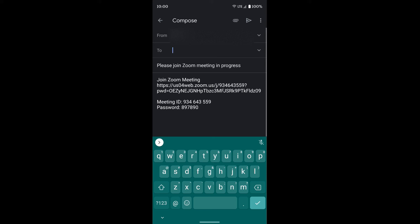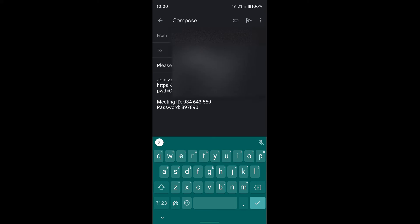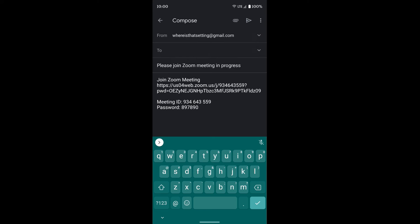Once you open your email, you can send the email to whoever you'd like. In the body of the email, you have a link to the Zoom meeting so people can just click on that link. It'll open up Zoom for them if they have it installed and put them right in the meeting. They also have the meeting ID and the meeting password if they need to enter the meeting manually. That way, whether they're using a phone, tablet, or computer, they can use all this information or just click on the link.